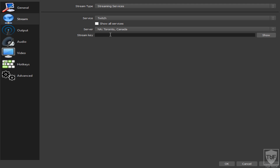Your stream key — make sure you go on Twitch or whatever platform you're on, grab your stream key, and paste it in here. Never give anyone your stream key. Click Apply.